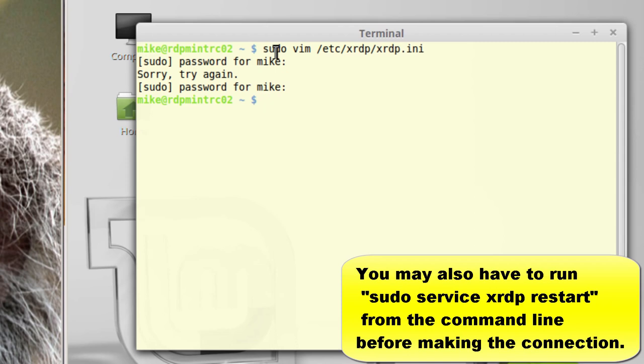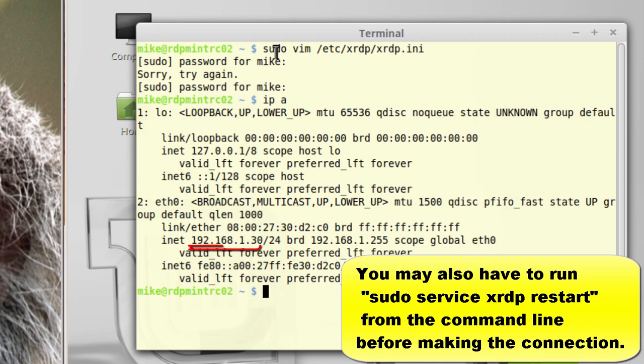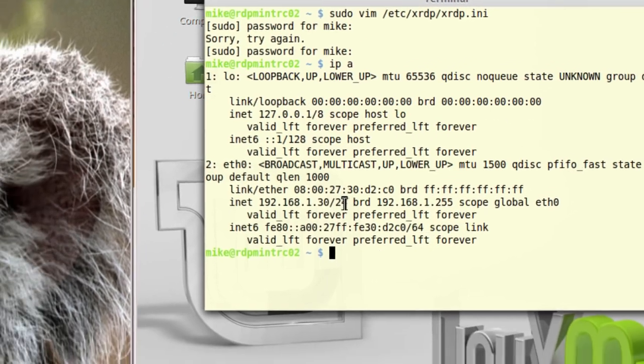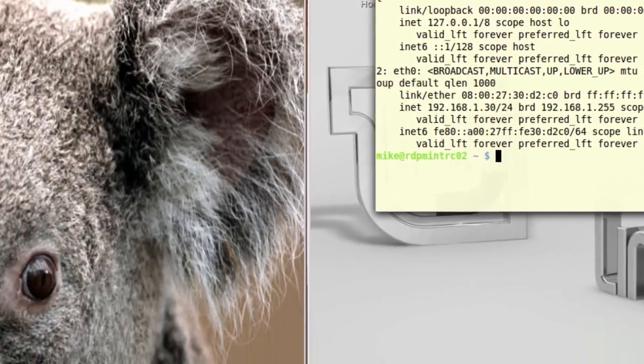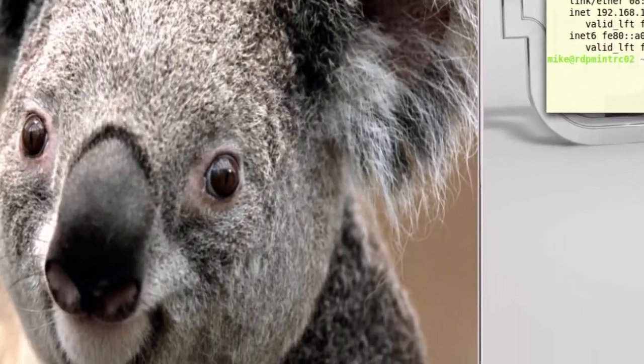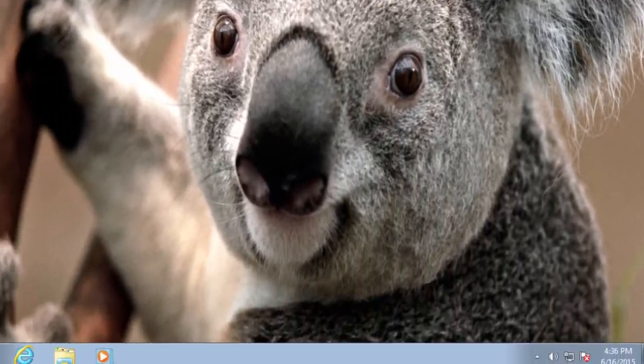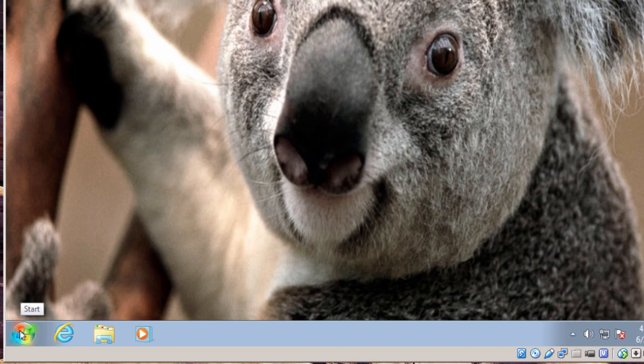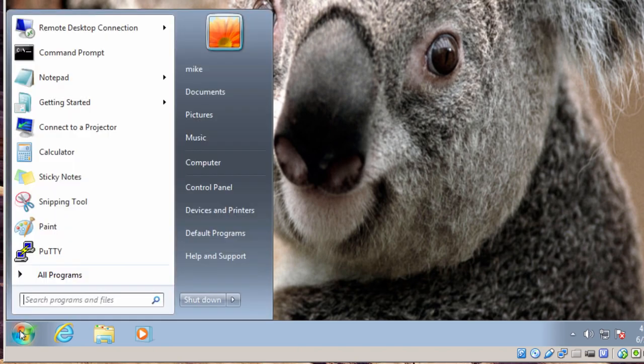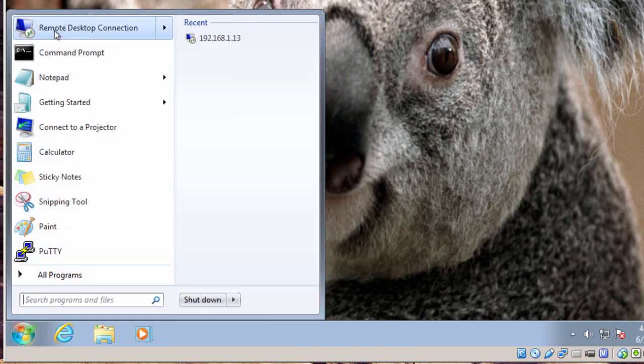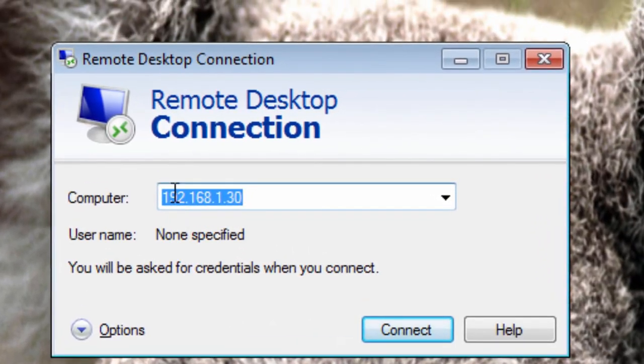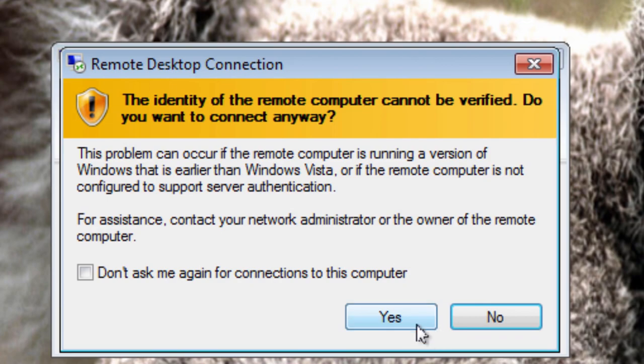Now, before I make the connection, IPA, hit enter. And I have the same IP address, 192.168.1.30. So, now I need to switch back to my Windows machine, click on the start button, up to remote desktop.